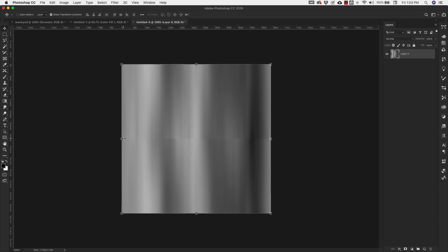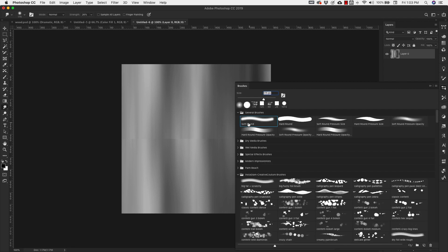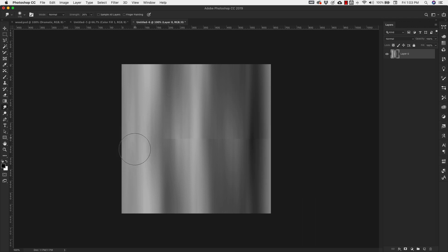You'll now have something with a visible seam, so we need to get rid of that. Come over to the Smudge tool — brush size 175 pixels is fine, you can make it smaller. Strength is at 26% and use a very soft, default soft round brush. Just come in and smudge that seam up.